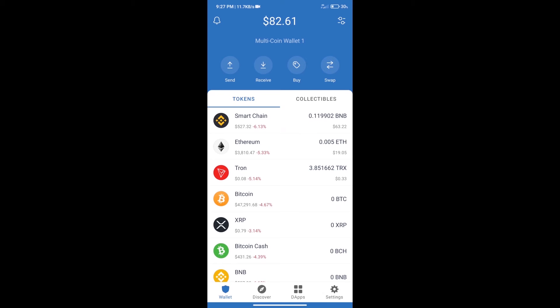Hello guys, today we will tell you how to buy Inflation Hedging Coin on Trust Wallet.